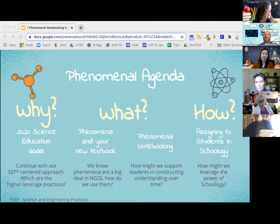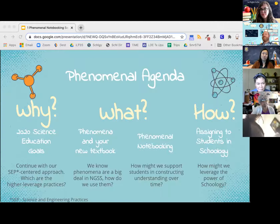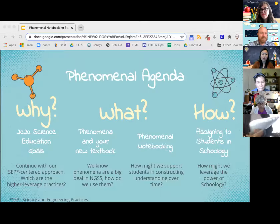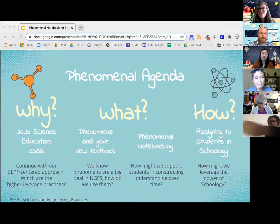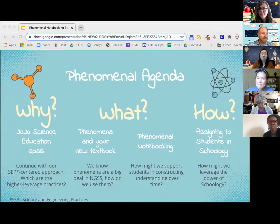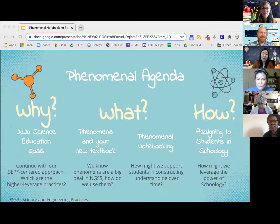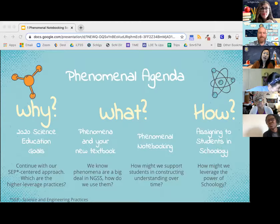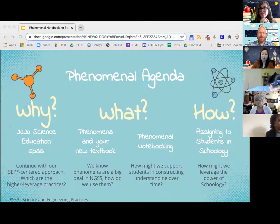Here's our agenda. We're going to look at the why, the what, and the how of using phenomena. Why do we want to center our instruction around phenomena? Because it has to do with our science education goals for 2020 and mainly how we're trying to use the higher leverage SEPs — science and engineering practices — in our instructional approach. Part of that is using your new textbook adopted this year and figuring out how that can aid your instruction with phenomena and how you can help students engage in notebooking. And of course, the how at the end is the logistics of assigning in Schoology.